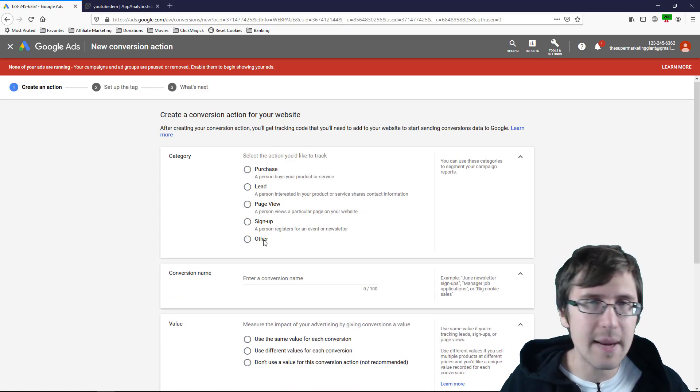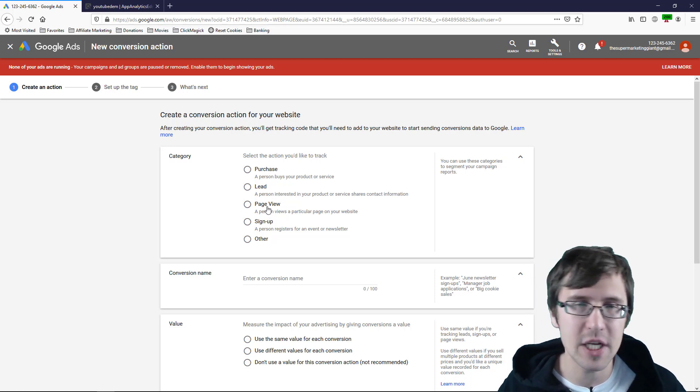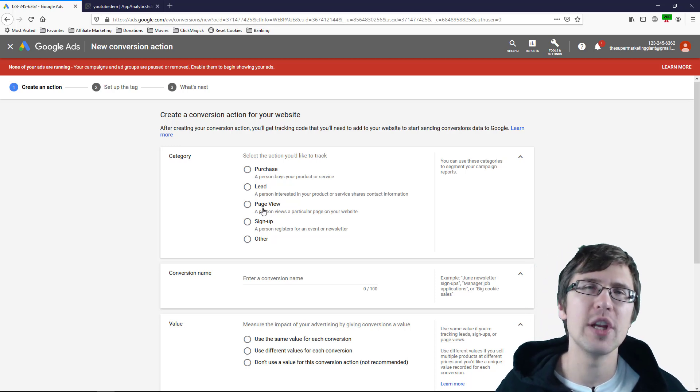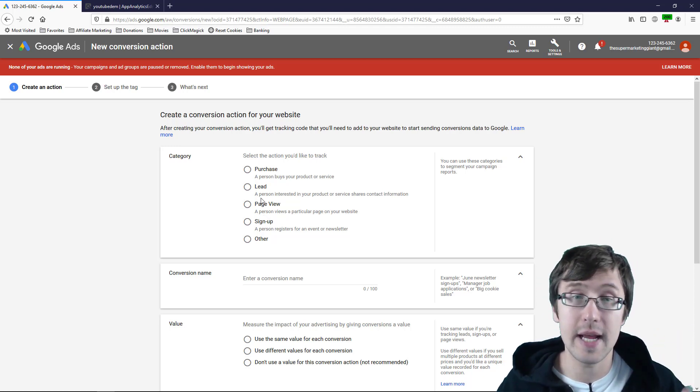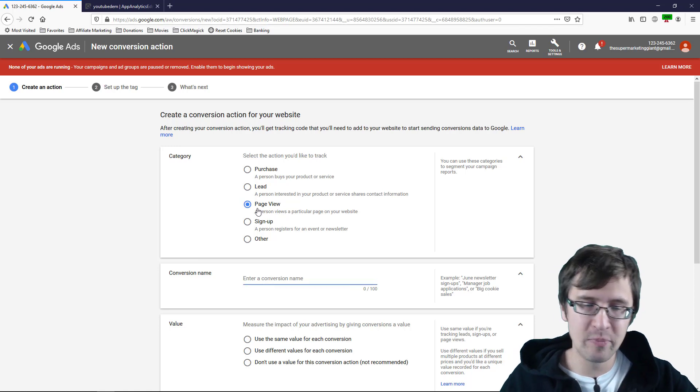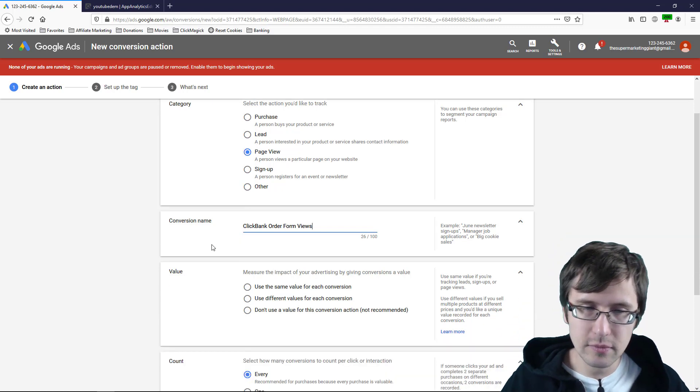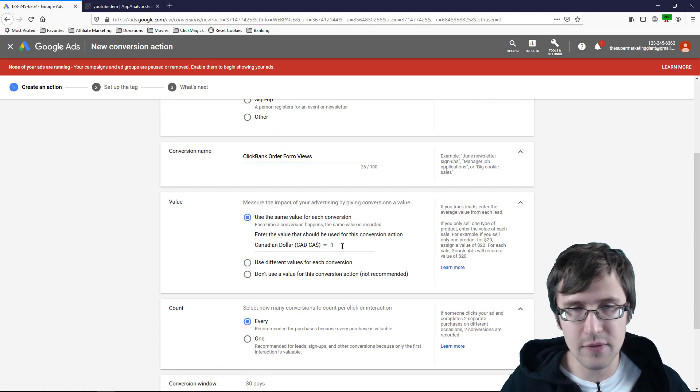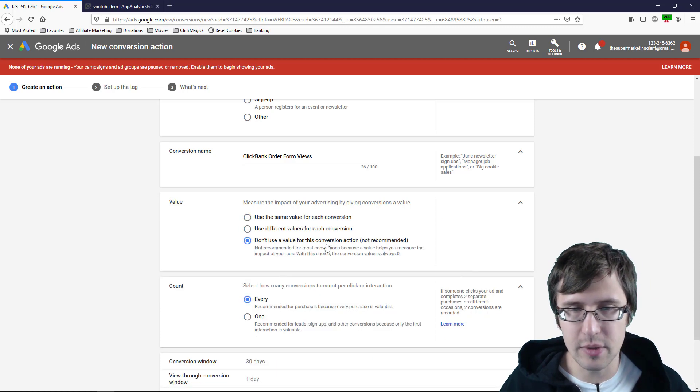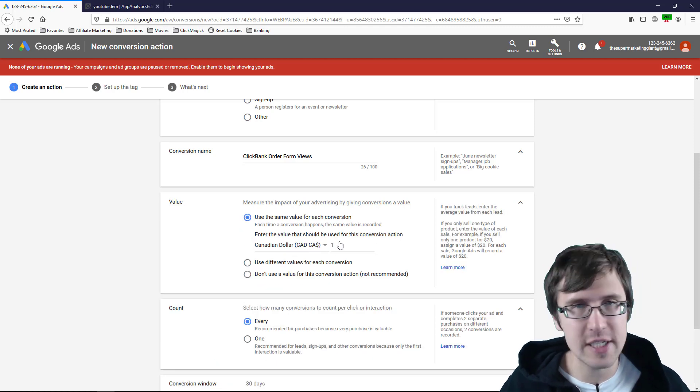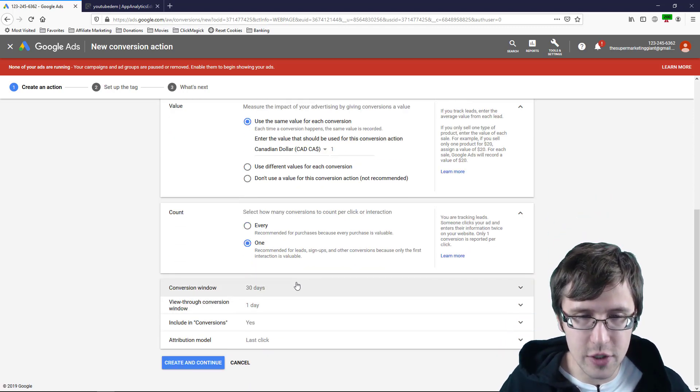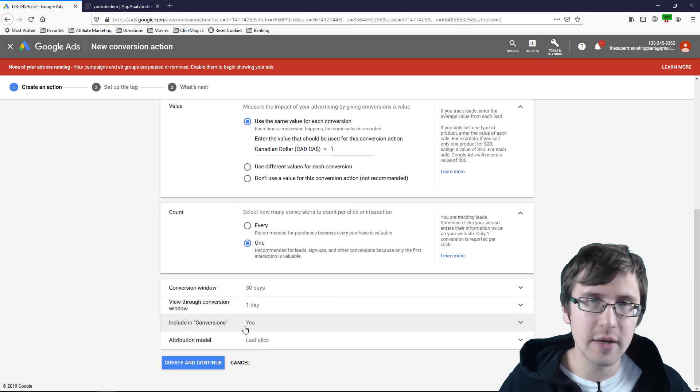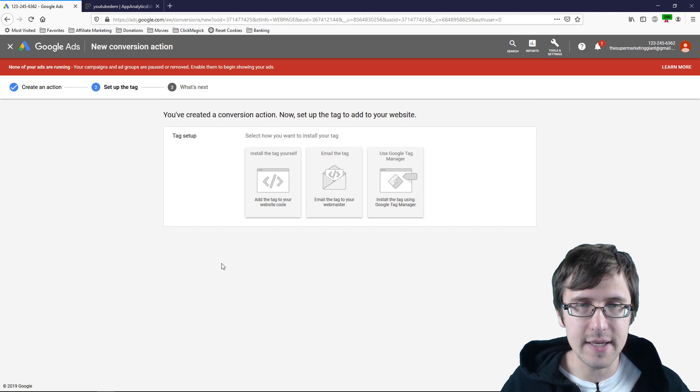So you can really name this, whatever you want. It's not like you have to name the purchase a purchase or you have to name a page of a page view, but this just makes it much easier for you when you'll be categorizing your conversions and it'll be easier for you to understand what is what. So in this case, I will name it page view and I'll name this ClickBank order form views. And I will again here say, so for order form views, you're not really making any money. So you could really just not assign anything, but I'll just leave it at one for now. The count again, we'll just go with one conversion window. We went over all this. Include in conversions. Definitely. This is important. And let's click on create and continue.